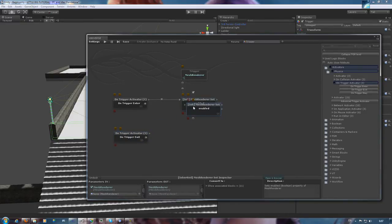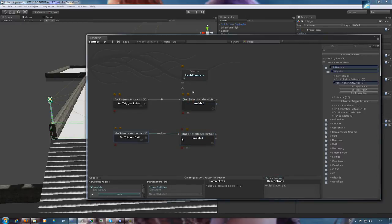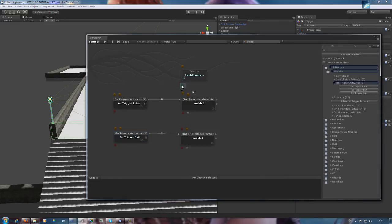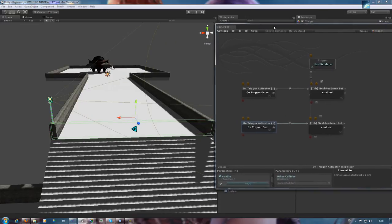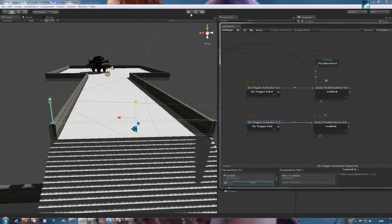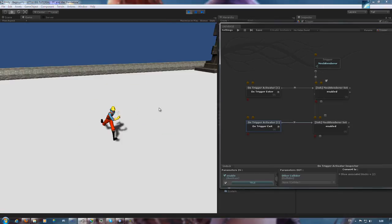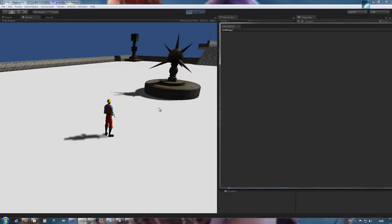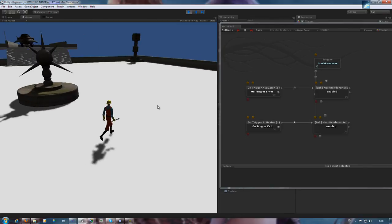And here is our on trigger exit activator. Let's copy and paste our mesh visibility function and link our trigger exit activator. We'll also need to have it linked to our variable. That one didn't have the boolean true checkbox, meaning it's going to be false, as in invisible.